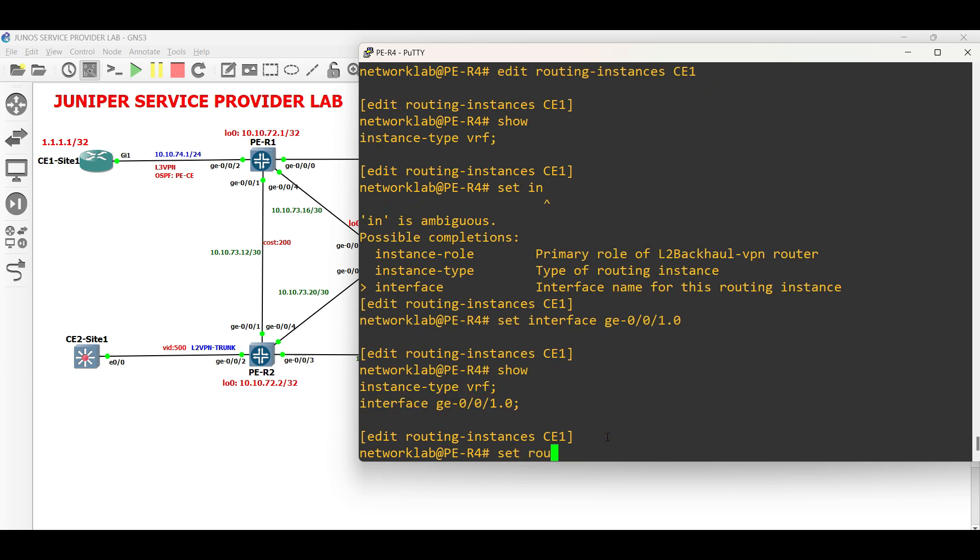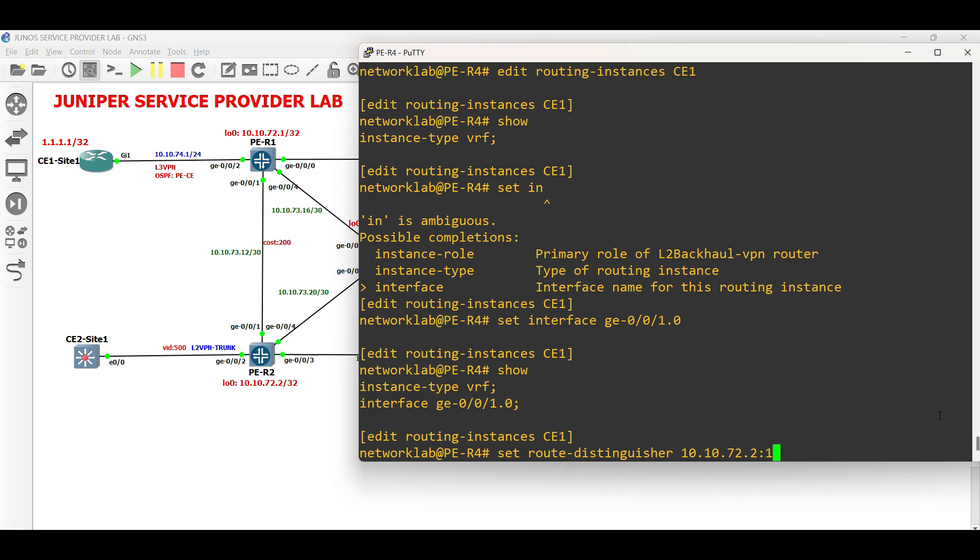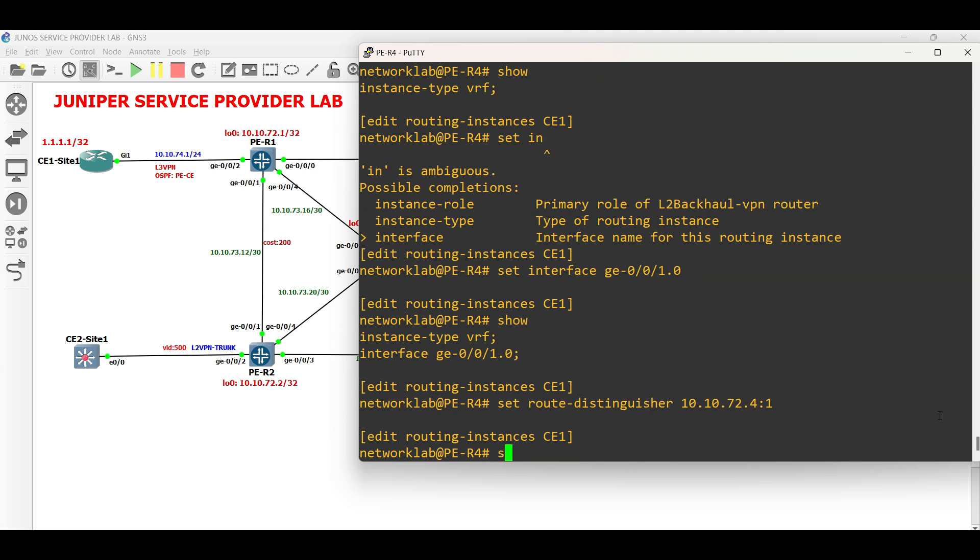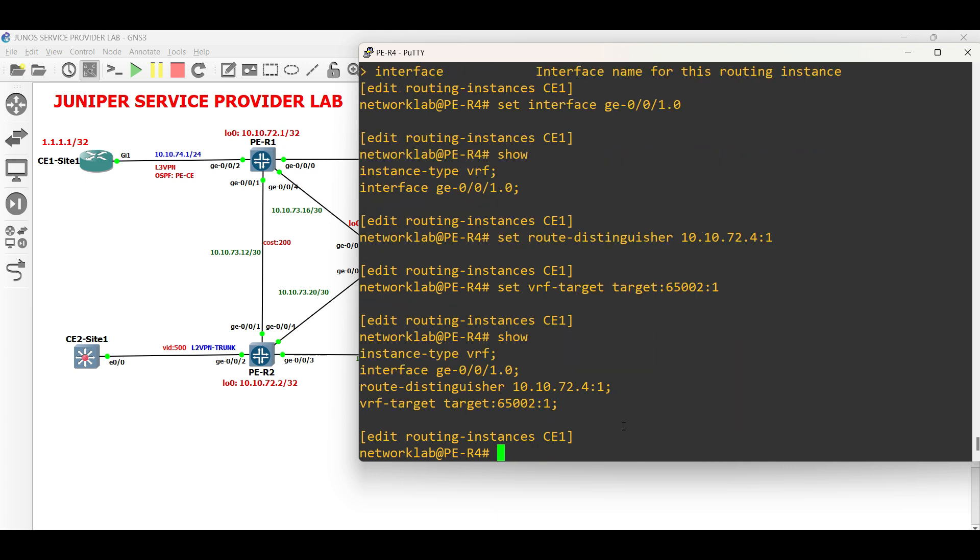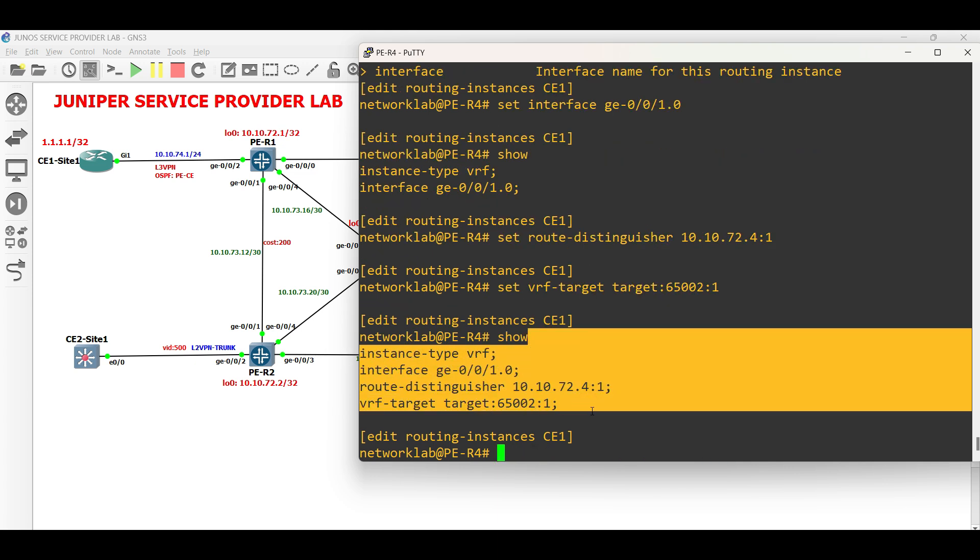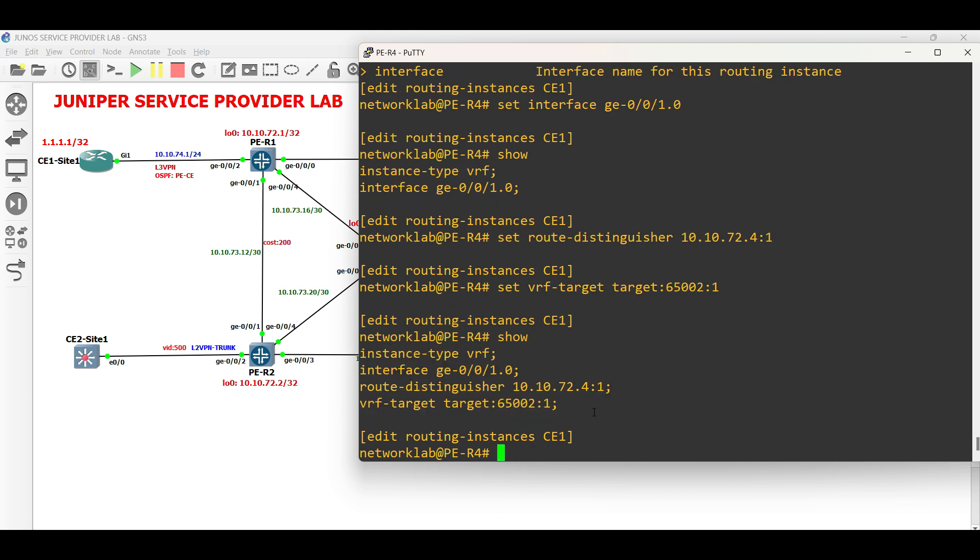Set the route distinguisher. Then set the VRF route target. Commit check, then commit the configuration.